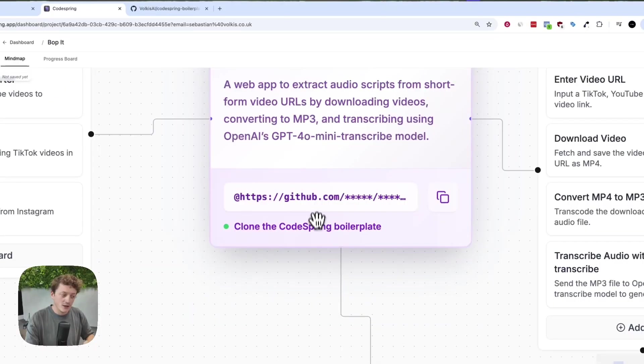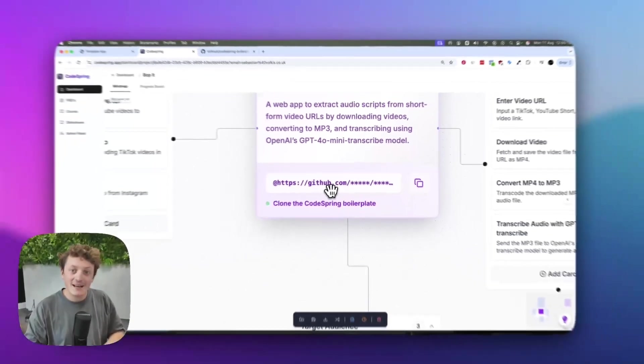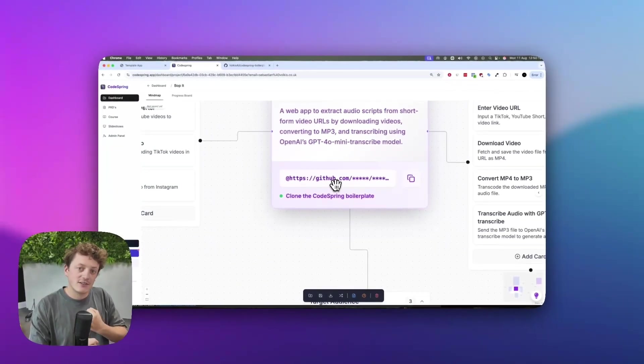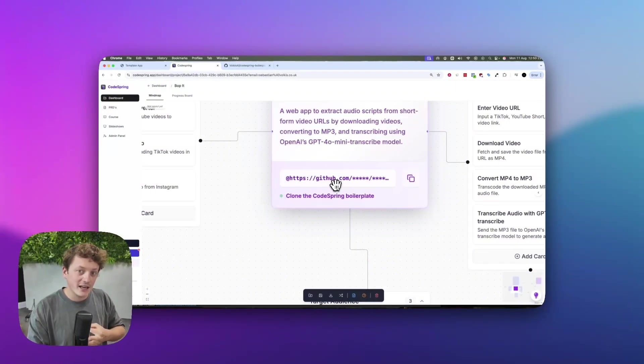Step one is incredibly important. It all starts with cloning a code base that already has user accounts set up, payments already integrated, database already linked, and security baked in. So you don't have to wrestle with things like getting authentication working in your app.